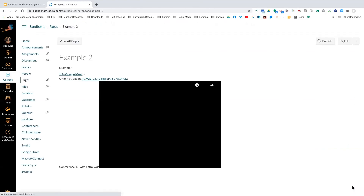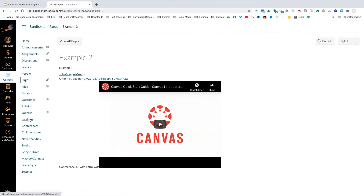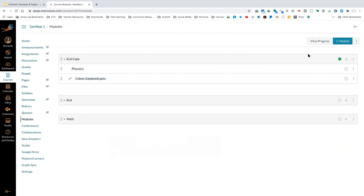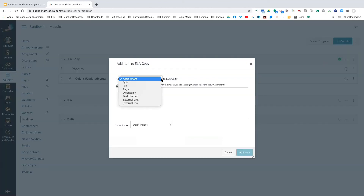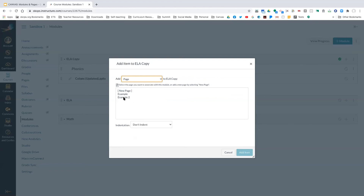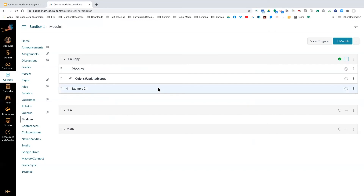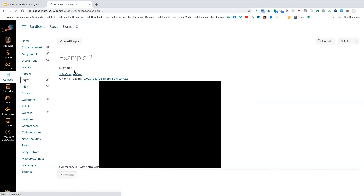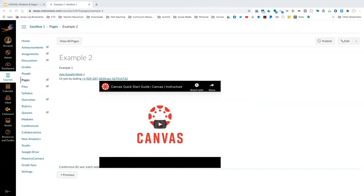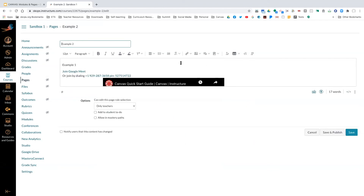Someone asked earlier what I meant by linking pages into the module. Now that I've created some pages, I'm back in my modules. I can click Add, go to Pages, and I now have options — my pages show up there. If I just want to link a page, I click on it and add the item. That's how you link a page you've already created into a module.